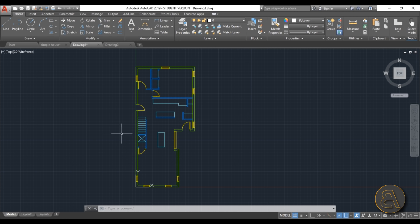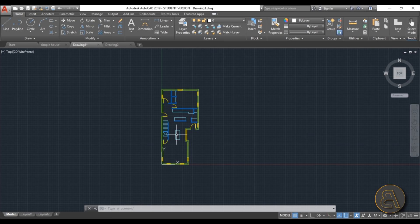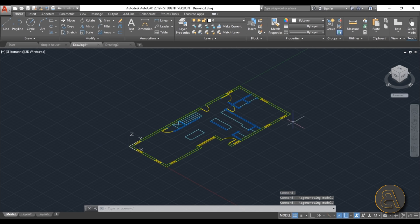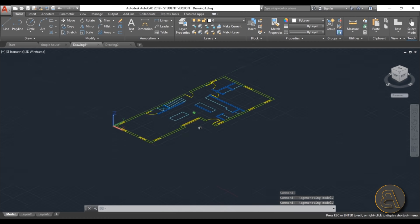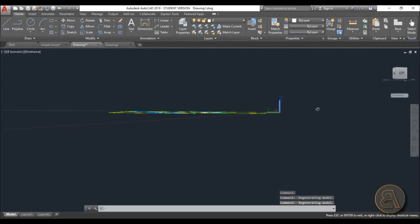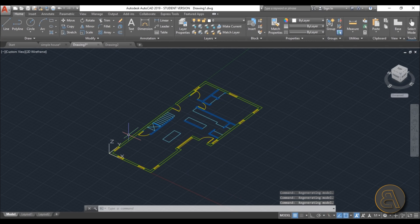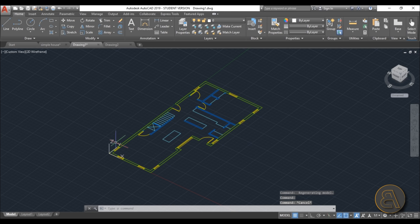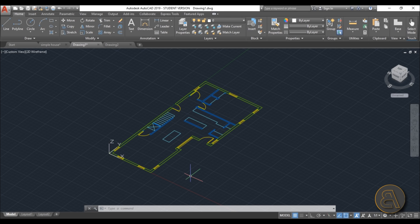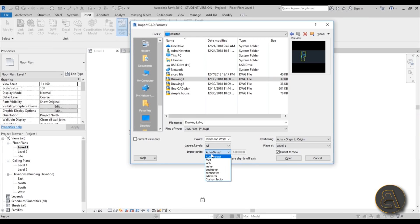One more thing I forgot to mention in AutoCAD: unless you're working with a geographic platform with contour lines, make sure your file is completely flat in 2D. Use the view cube or hold Shift and spin the view to check. If any lines are up in 3D space on the Z-axis, it will look weird when loaded into Revit. Make sure everything is truly 2D.